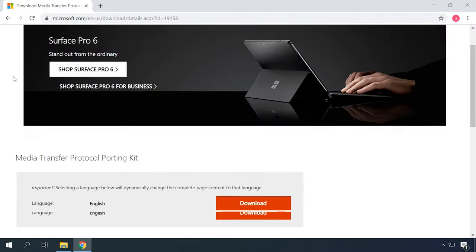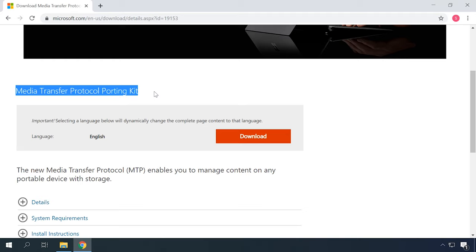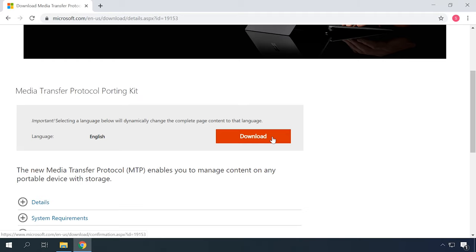If you are using an older operating system like Windows XP, you need to either upgrade to a new version or download and install the MTP protocol. You can download it from the official website by following the link below this video. After installing the protocol and restarting your PC, it should recognize the phone properly. Now, let's find out what to do if your computer runs Windows 7, 8, or 10.